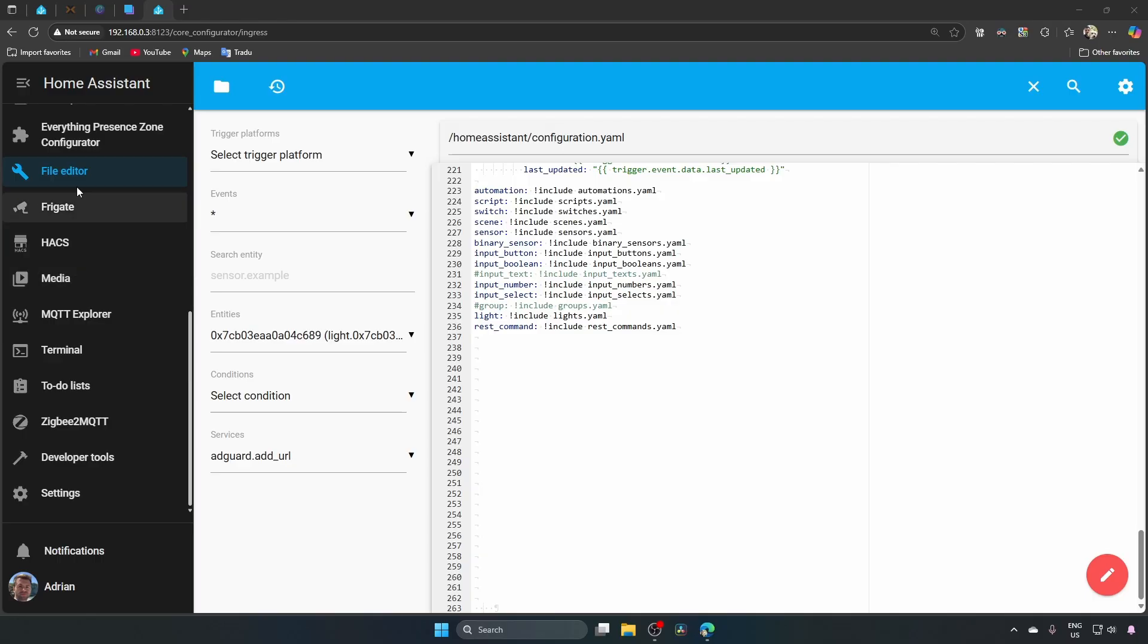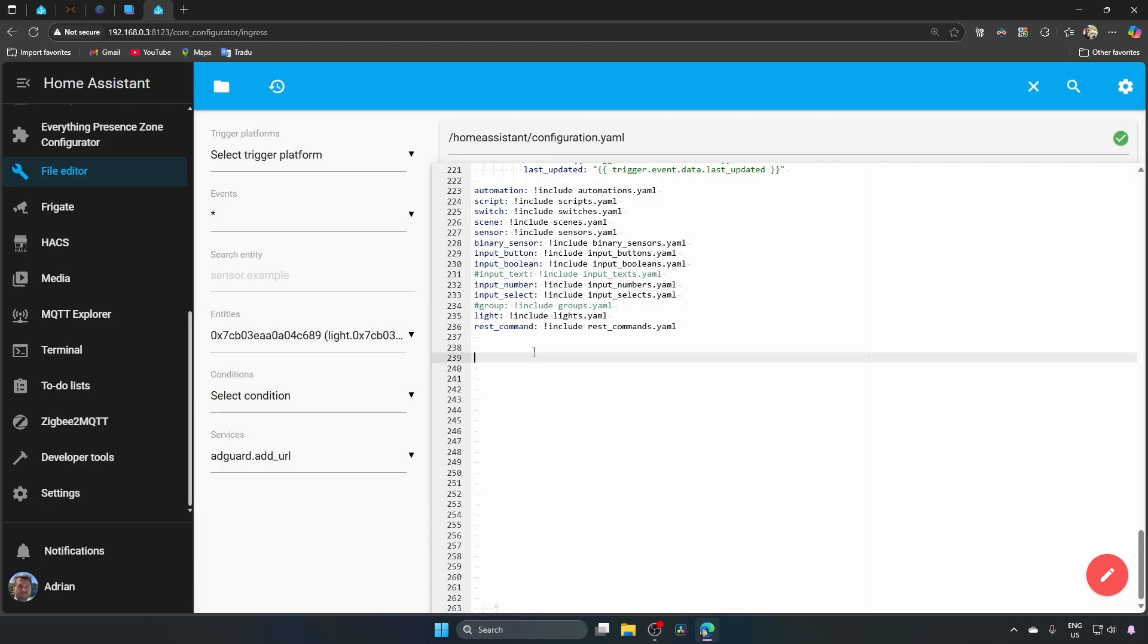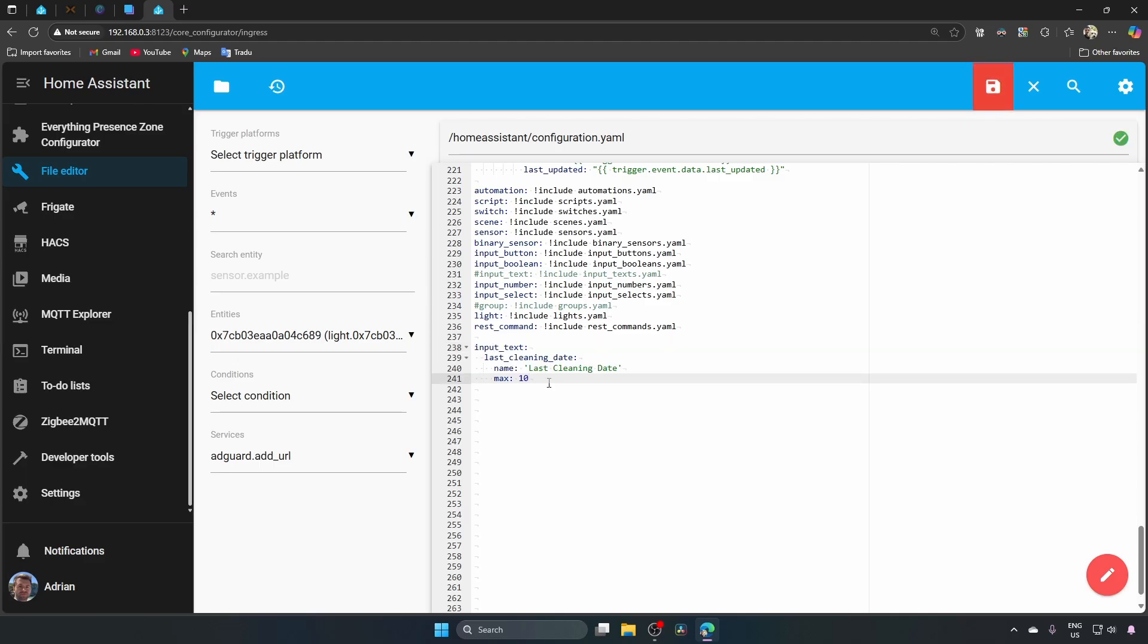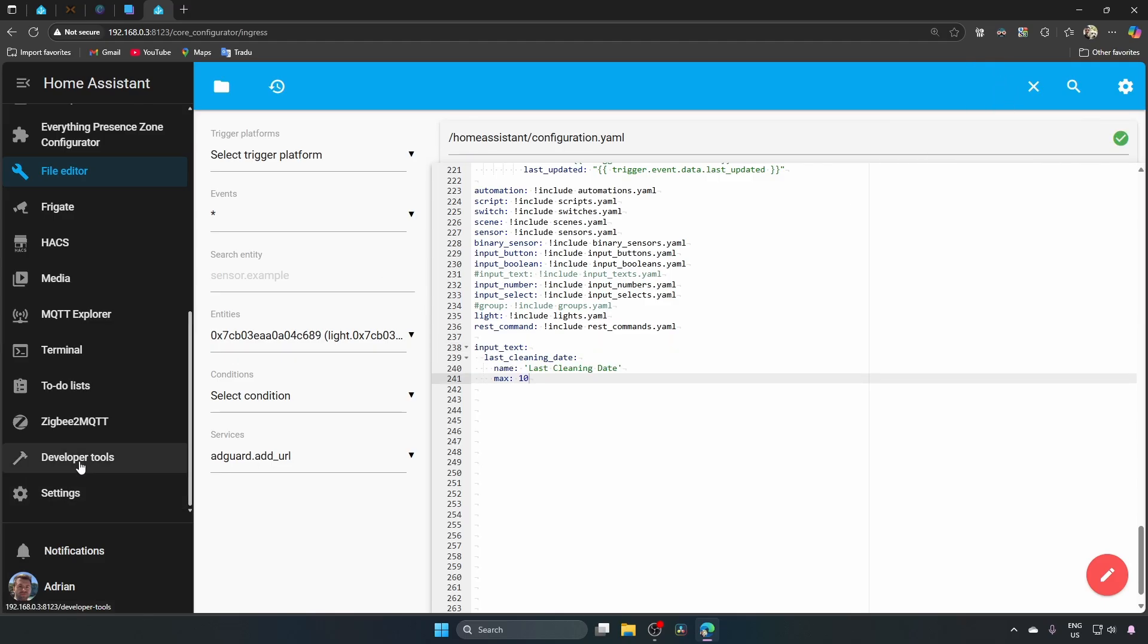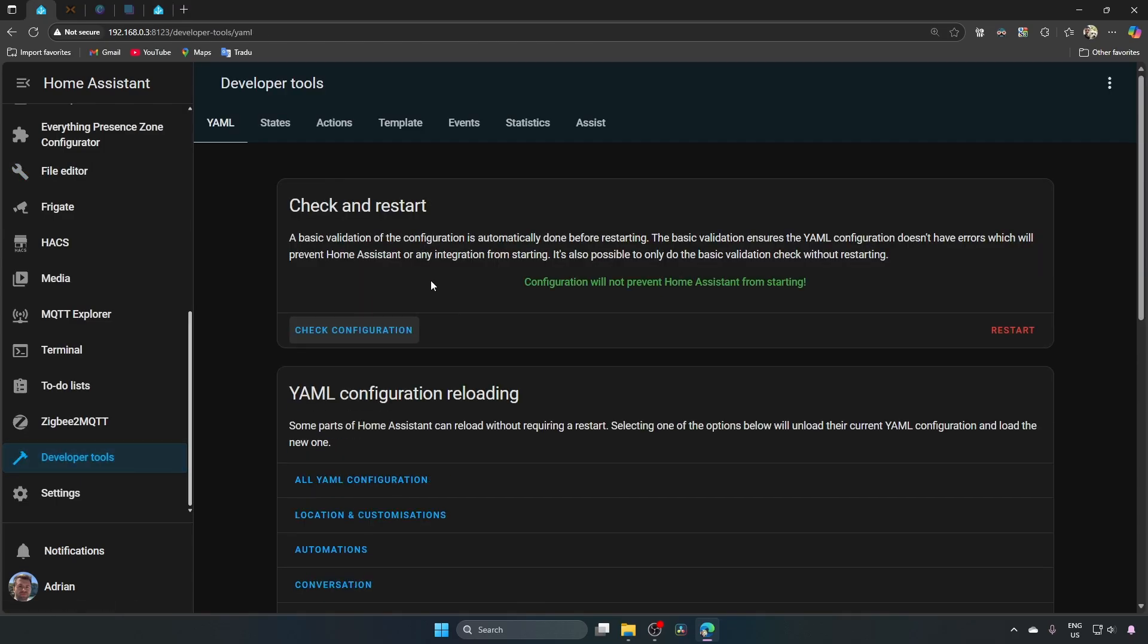Finally, we need to create an input text, this will act like a variable where we store the cleaning date, helping us ensure the vacuum doesn't run more than once per day. File editor, click on this folder, configuration.yaml, go to the bottom, create a new line button and paste this code, save it, now we go to developers, check configuration, if you see this message, reload the configuration by pressing here.